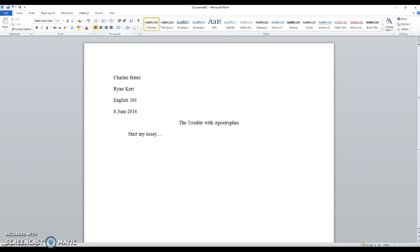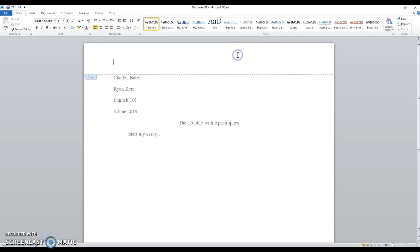That's it. Normal. Now there's one other thing, this is where it gets tricky, with the header, the last name and page number. It's actually a lot simpler than people think. All you do is take your mouse up to the top, double click,